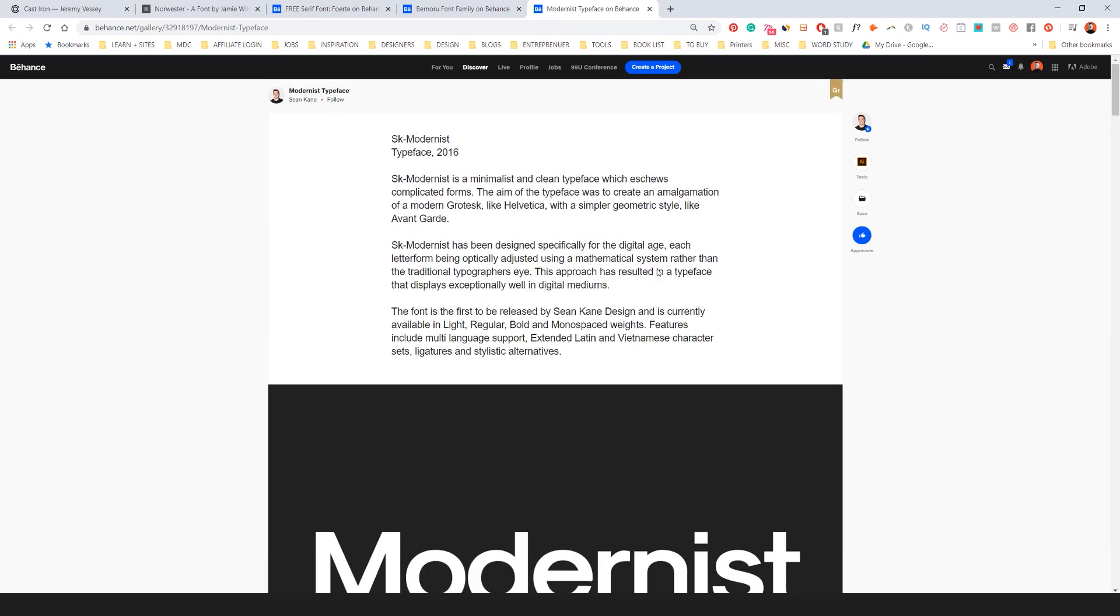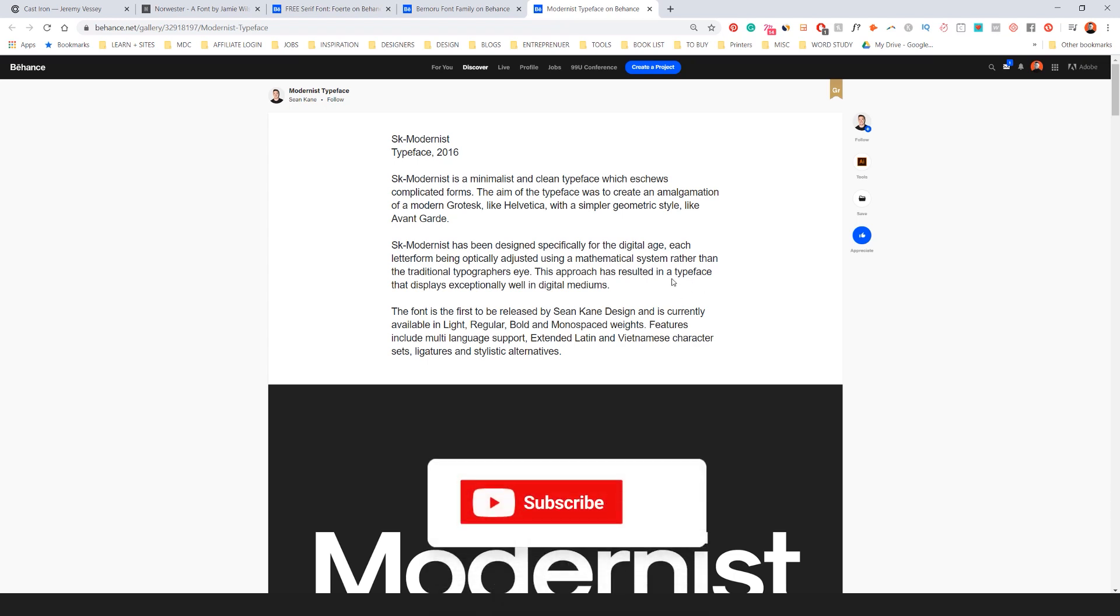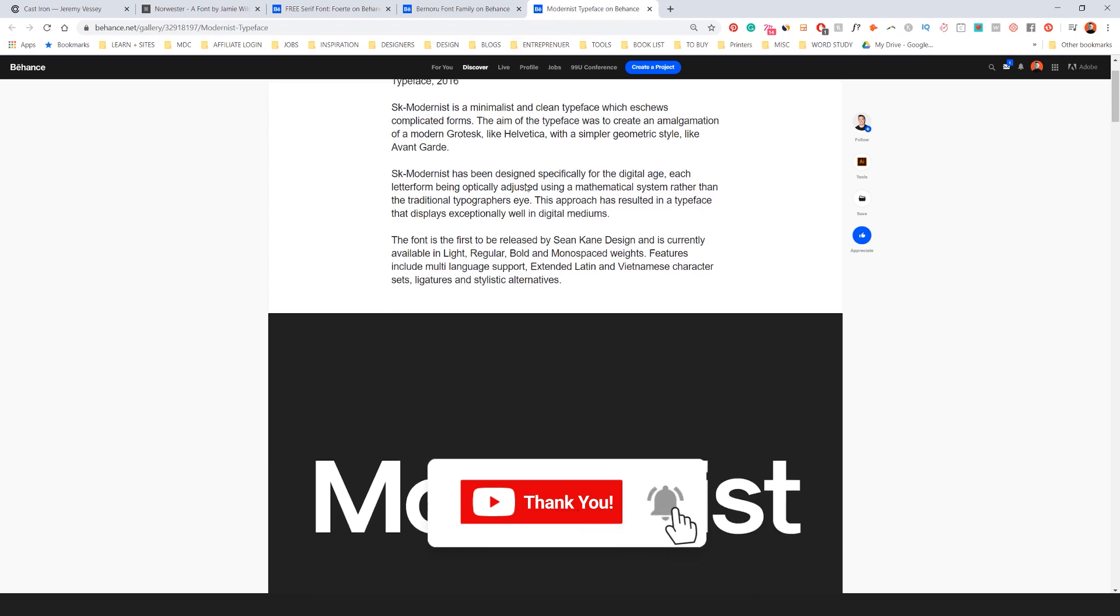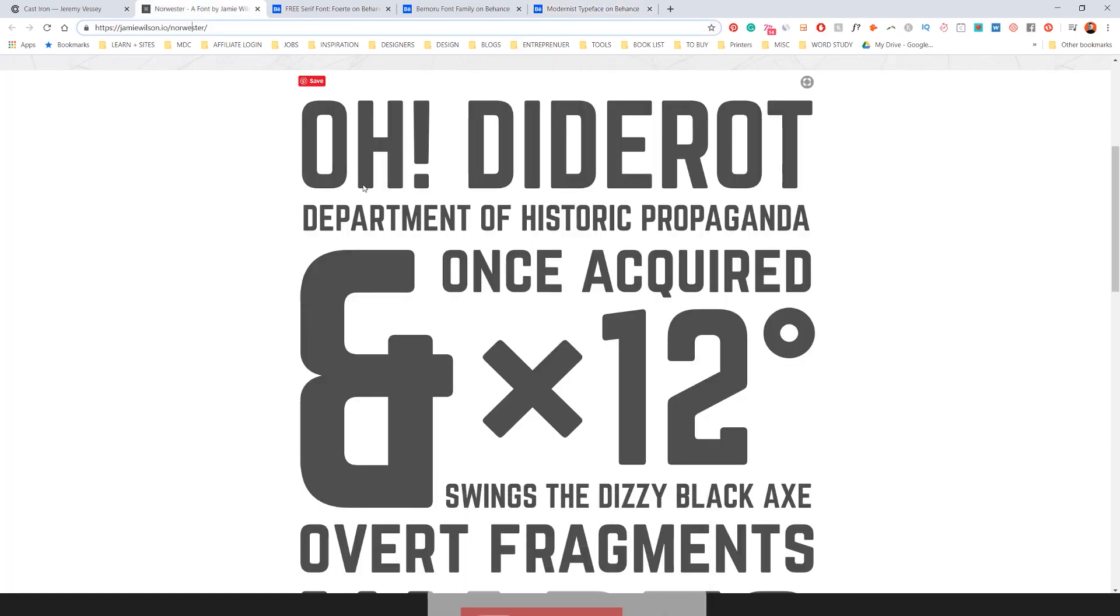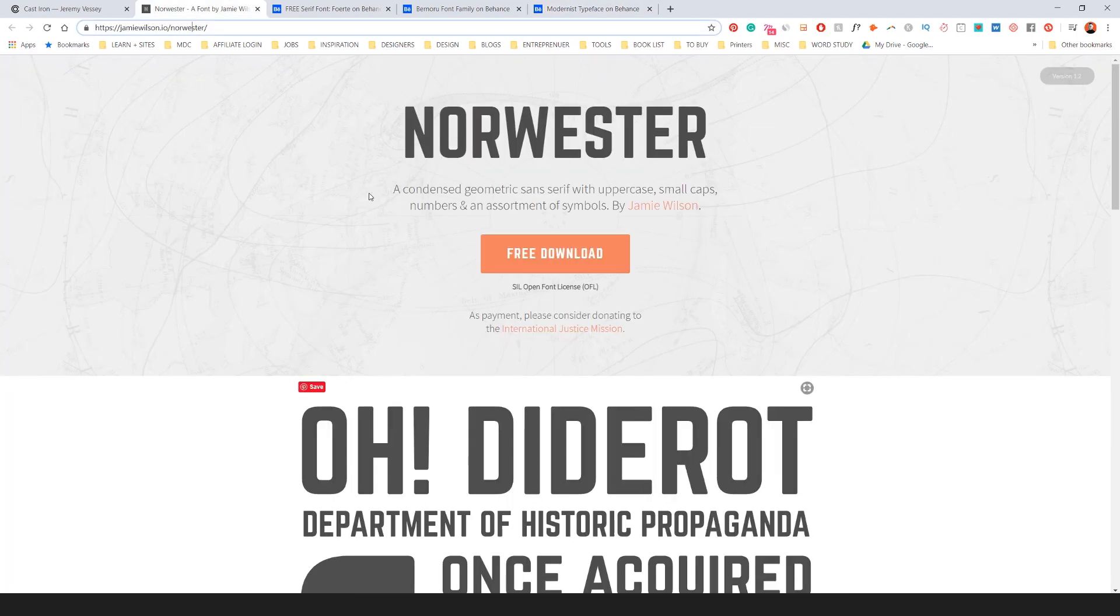So these are just some fonts that you can use in 2020. And I'm going to show you a few more in a couple other videos as well. So remember to like, comment, and subscribe for more design content every week. And I hope you have an amazing day.